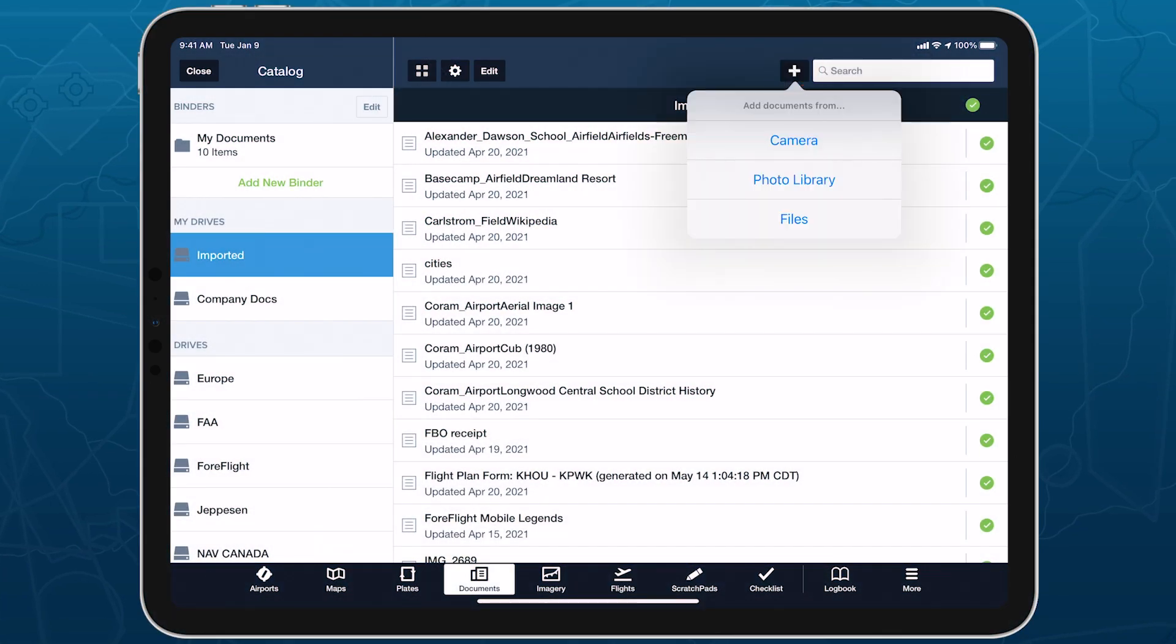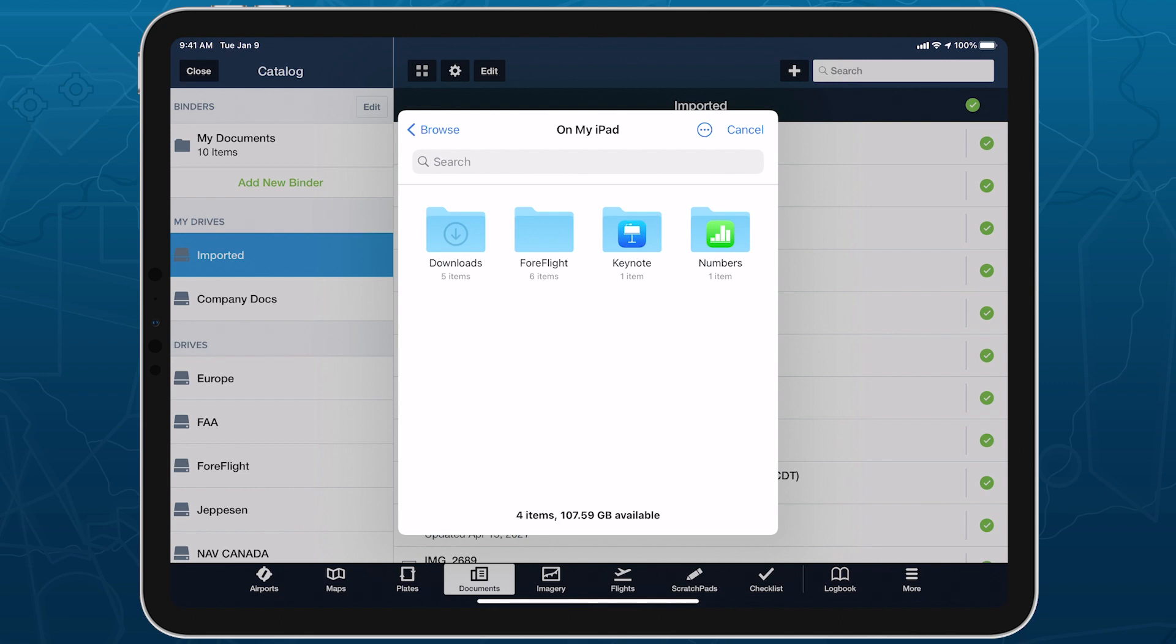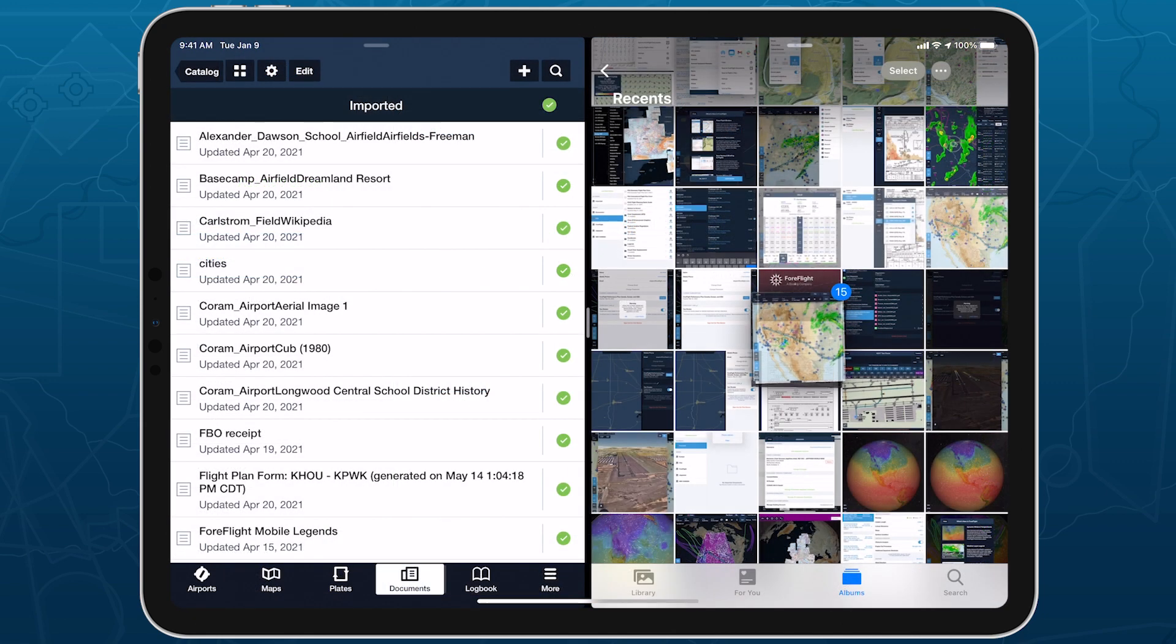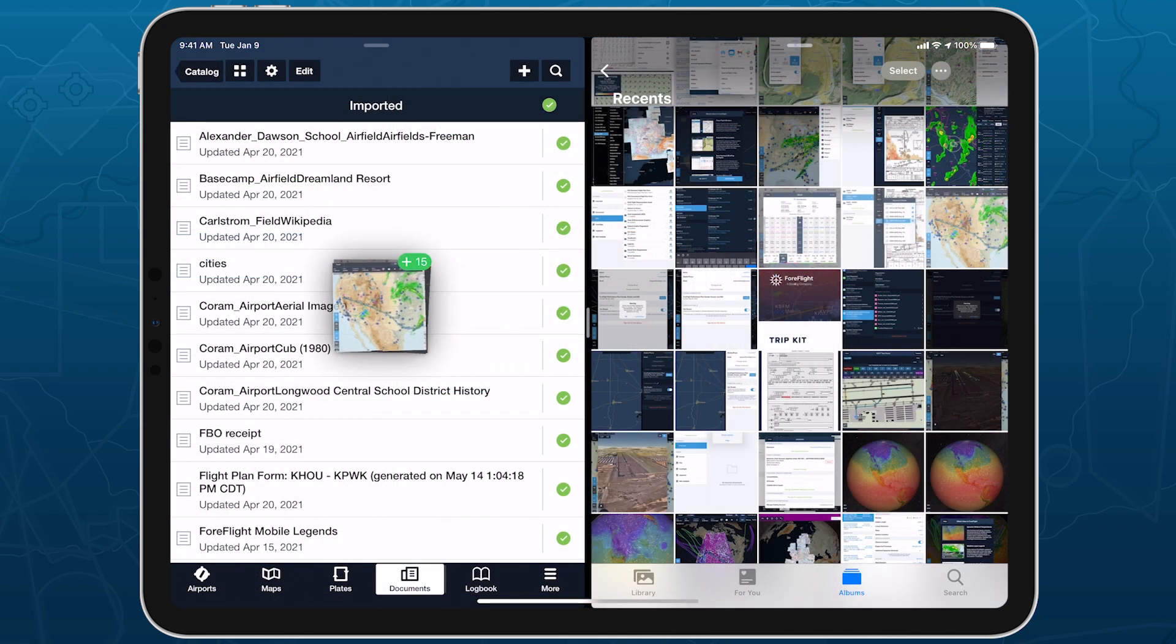Easily import documents into ForeFlight and add them to custom binders using a dedicated import button and flexible drag-and-drop gestures from other apps.